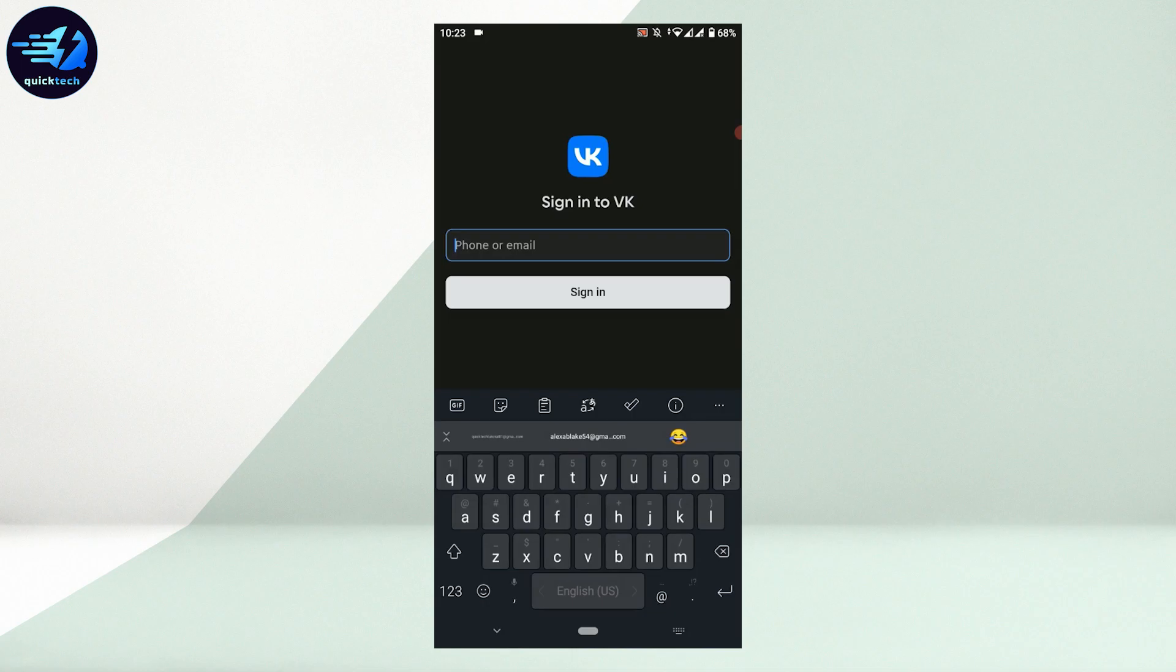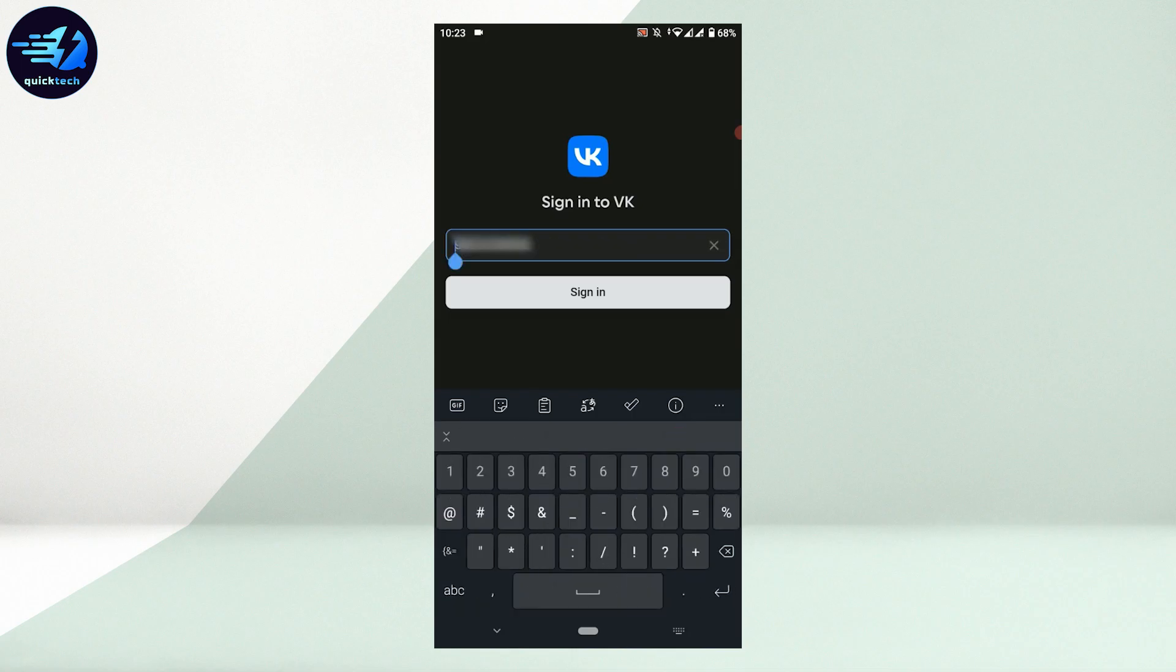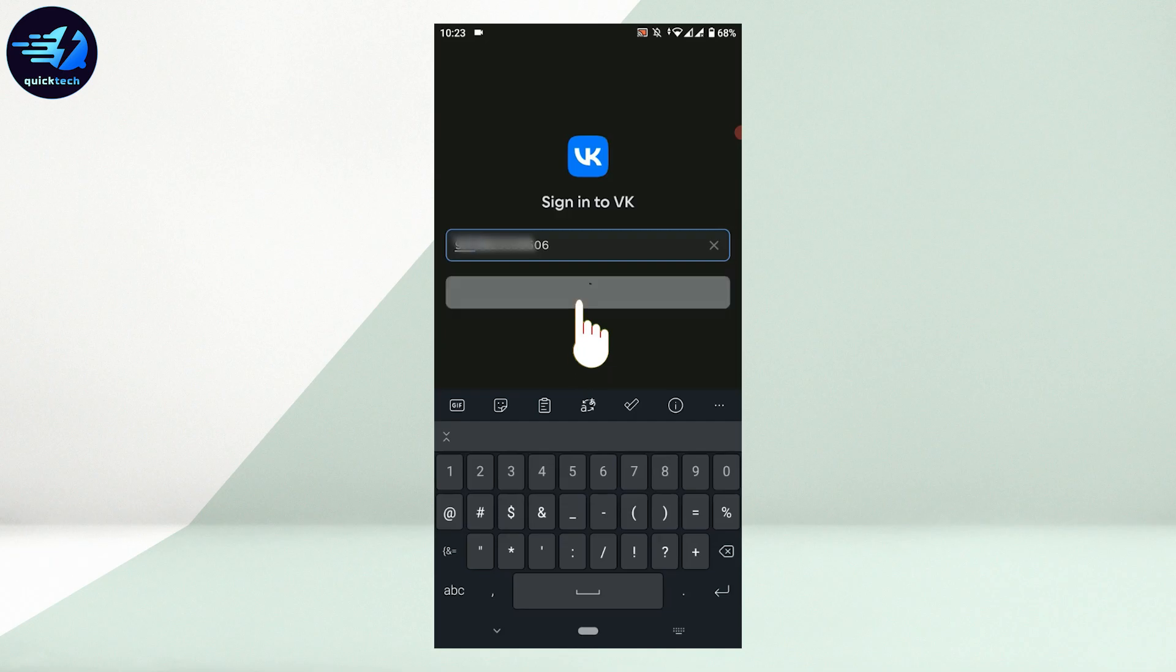While you type in the number, you need to make sure that you type in the country code as well, otherwise the number will be shown as invalid. Then tap on sign in.